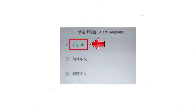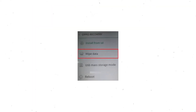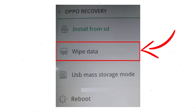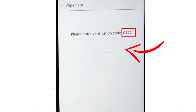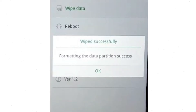Then select language. Next, select wipe data. Use volume buttons to scroll down and the power button to confirm. Then enter the verification code. Next, choose the format data option and tap OK. Now you will see the wiped successfully screen on your mobile. Finally, tap on OK.